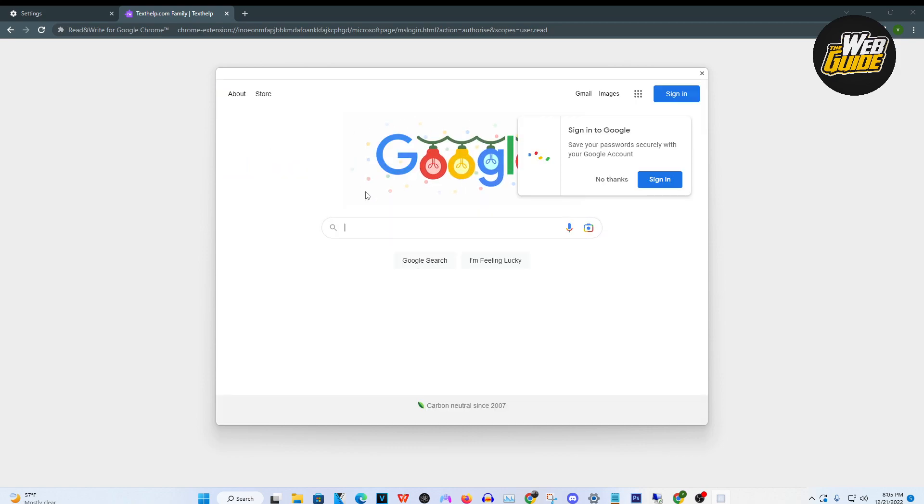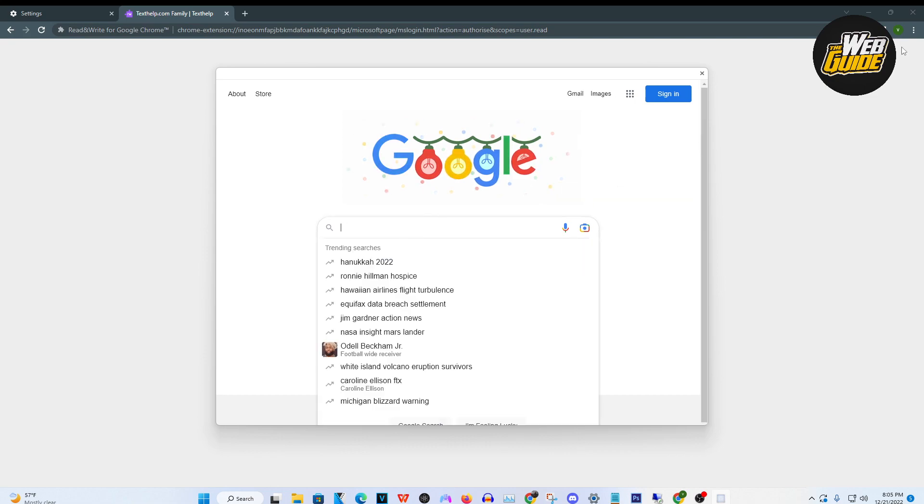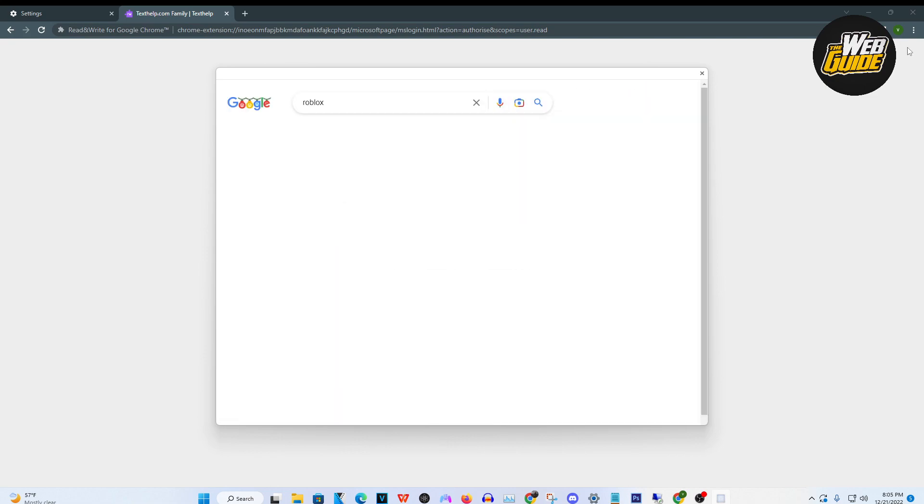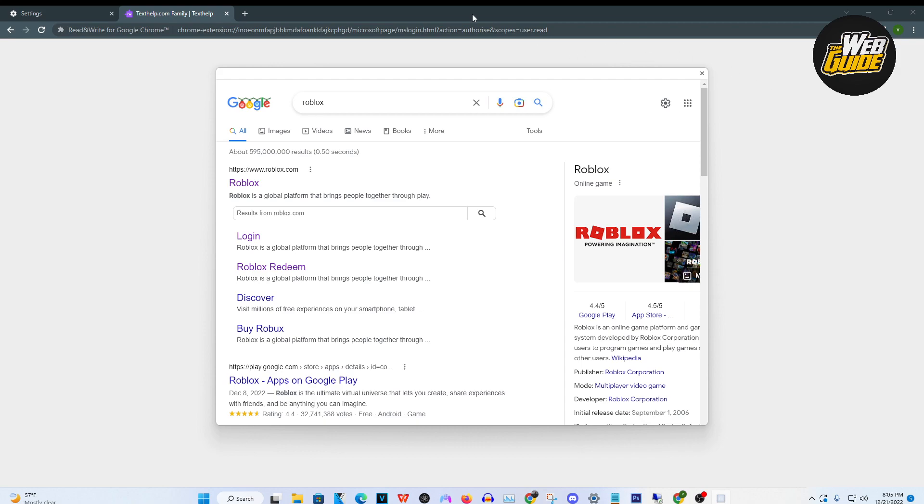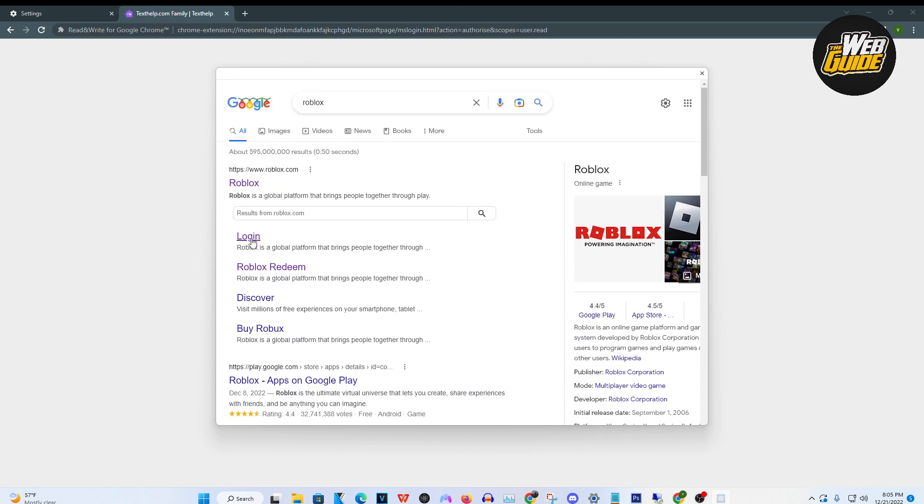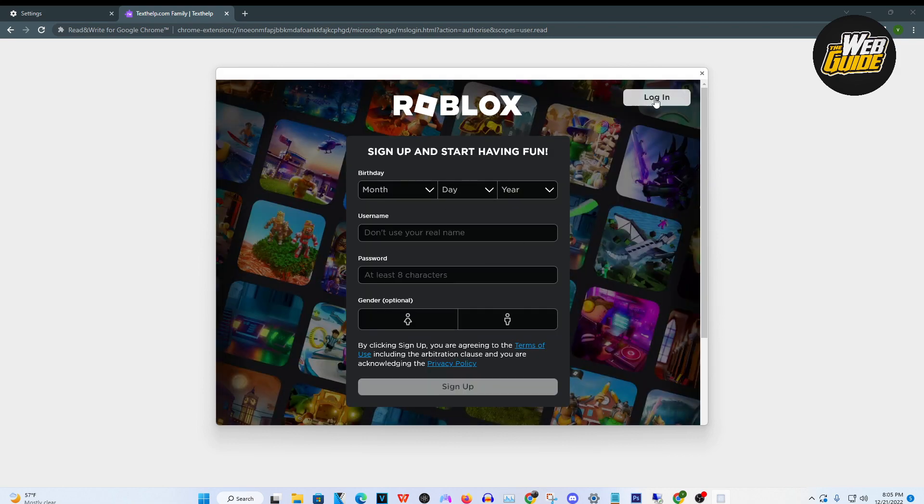Once you're actually here, you're pretty much just going to want to search up Roblox and then type it in. From here, you can see that Roblox is actually here now. It's just pretty much as easy as clicking it and logging in from here.